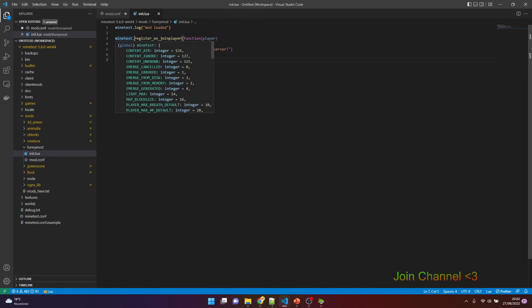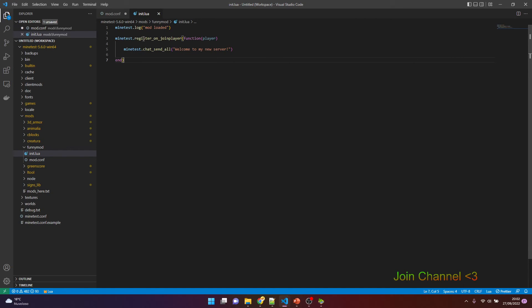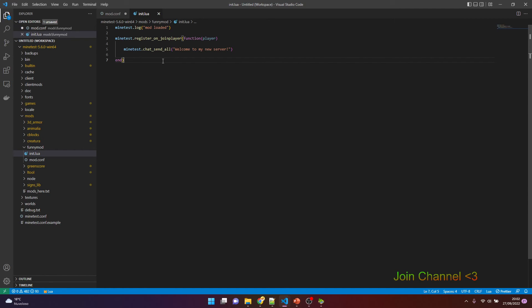This method is executed every time a player connects. Every time a player connects, it will send again and again the same chat message. Okay, in the next video we can understand something new.